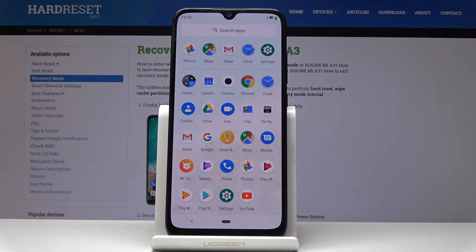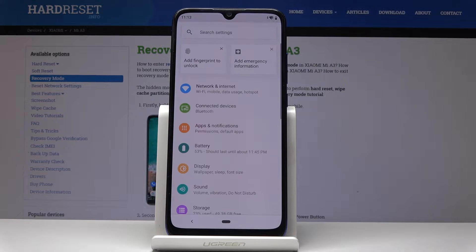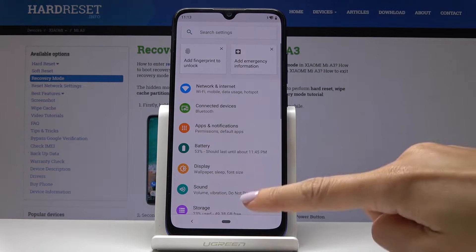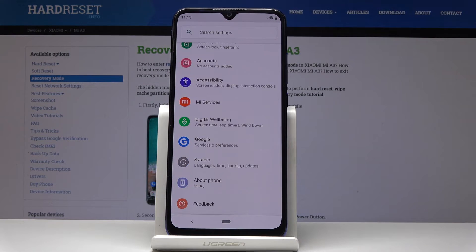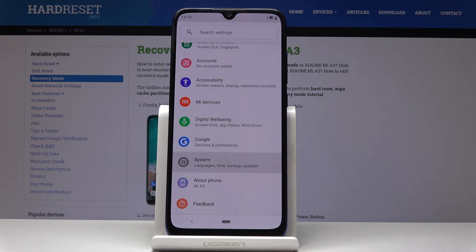At first you have to open the list of all applications, then find and select the Settings, scroll down to the very bottom of the list and click on System.